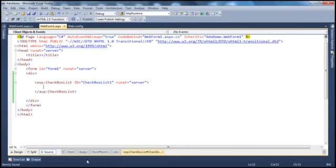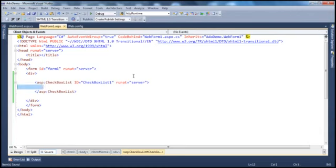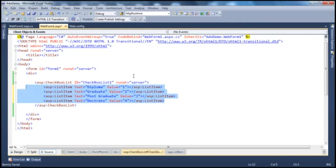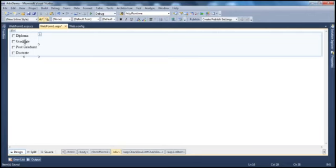I have these list item objects already typed to save some time. As you can see, we have diploma, graduate, post-graduate, and doctorate having values 1, 2, 3, 4. If I flip the web form to design mode, you can see all the list item objects listed here, but they are displayed in a vertical direction. Is it possible to change the direction of these list item objects?